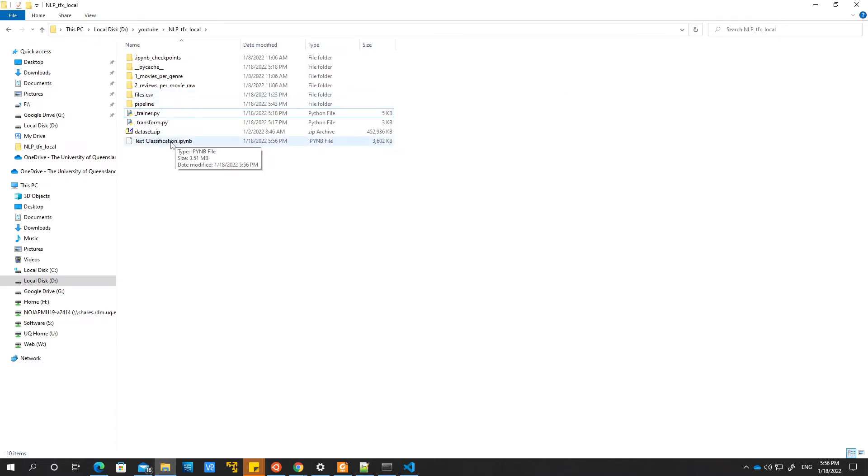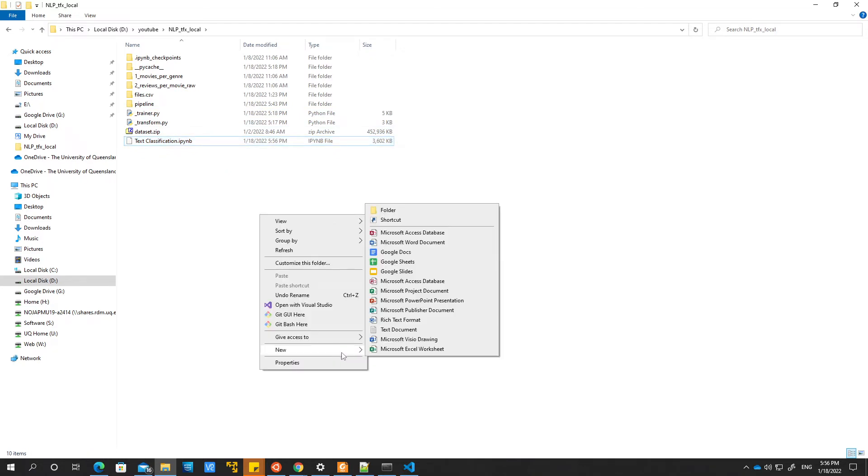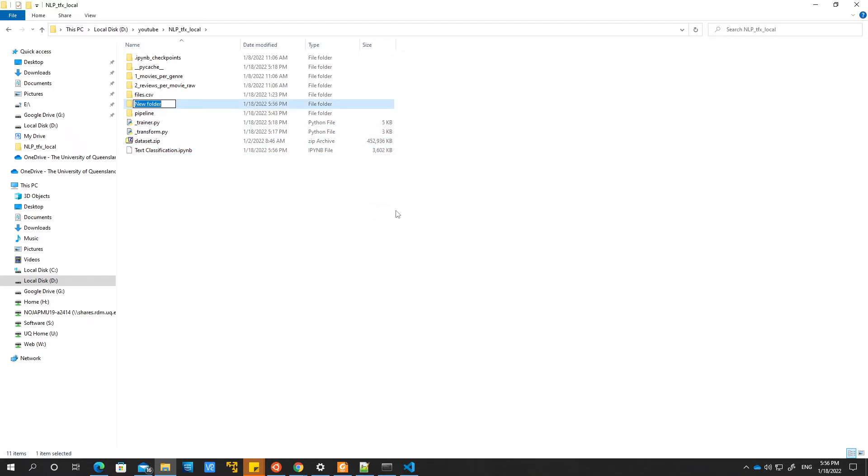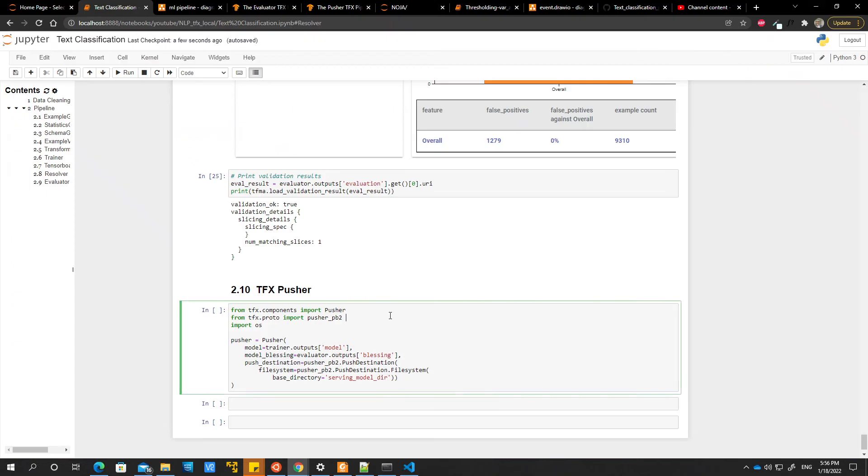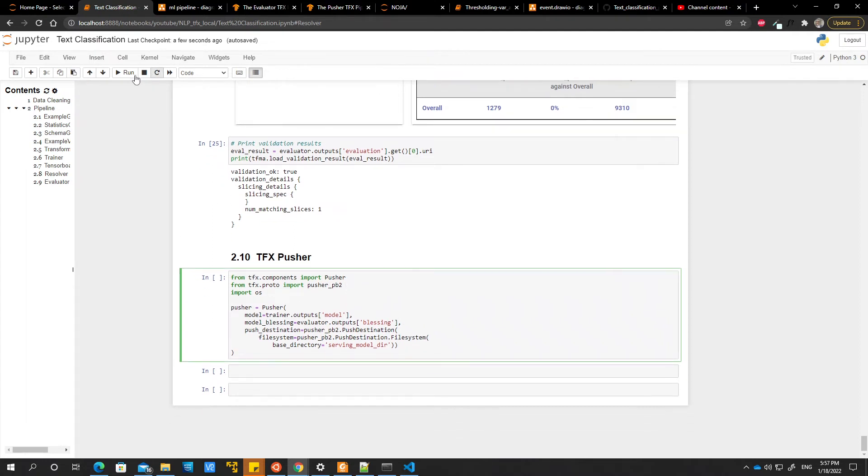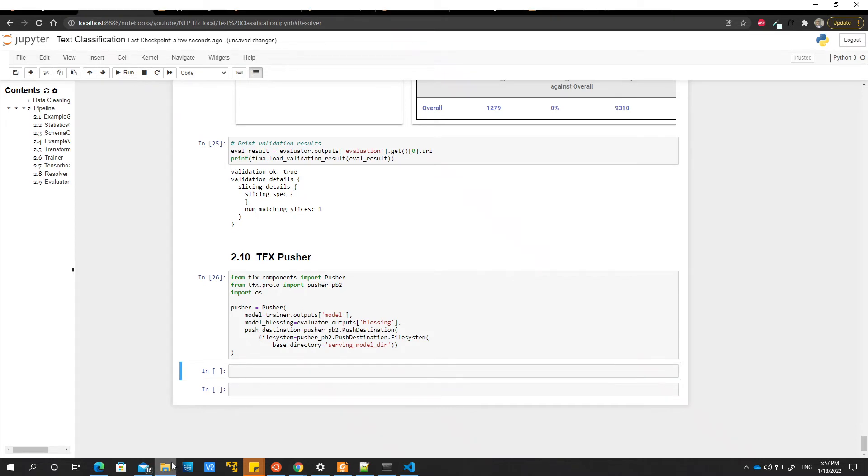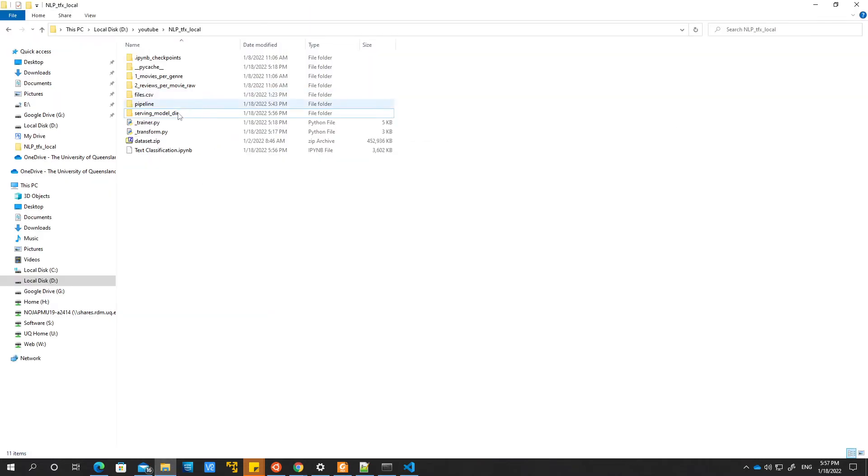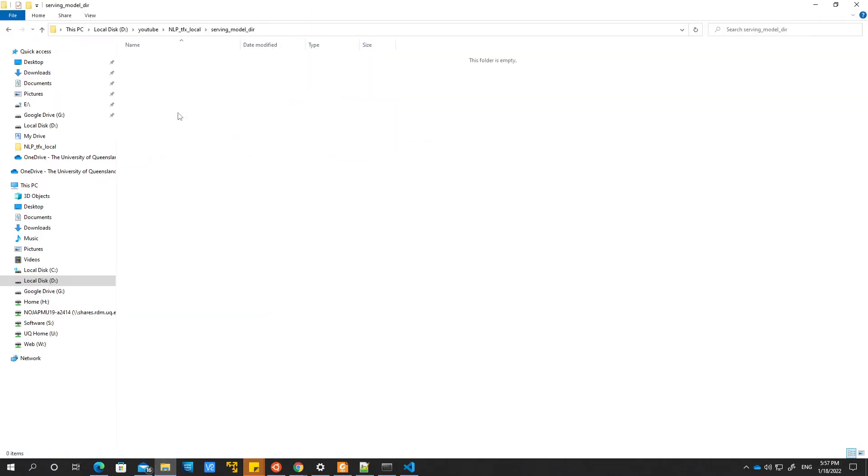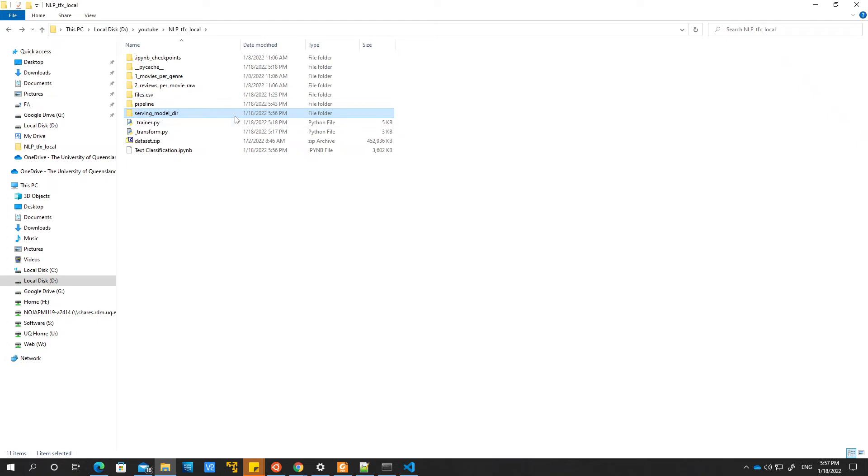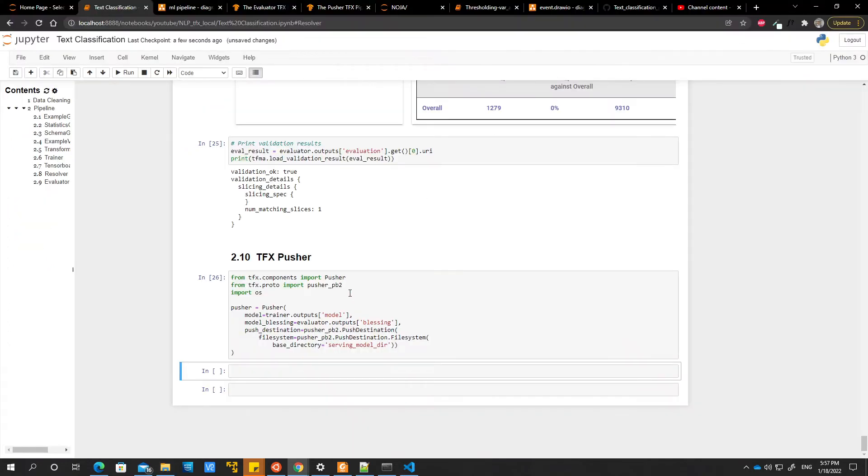So the folder, which has the same location as my Jupyter notebook, I'm just going to create a new folder and call this seven model directory. So that's what we have over here, so I'm just going to go ahead and run this. Okay, so hopefully something will work. Okay, so it seems there is something wrong here.